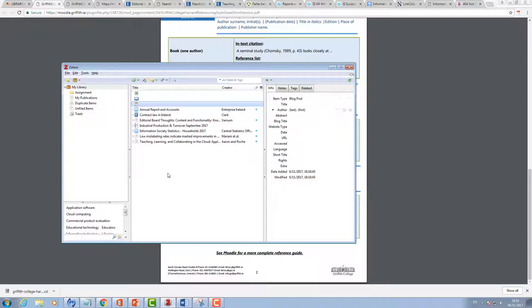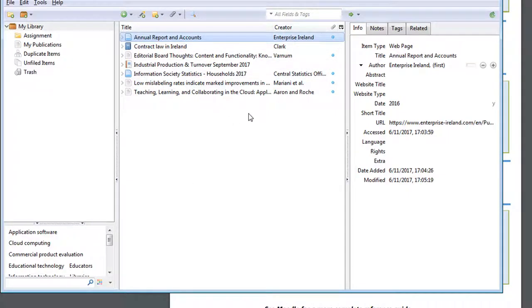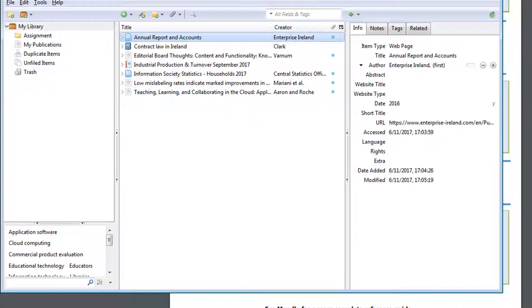So even if you use Zotero for nothing else other than keeping a track of your research, that'll be really handy for you. In some of our other demonstrations you can have a look and you can see how you can use your records in here to help you with your referencing and your in-text citations link directly into Word. So have a look at those other alternative video demonstrations there.